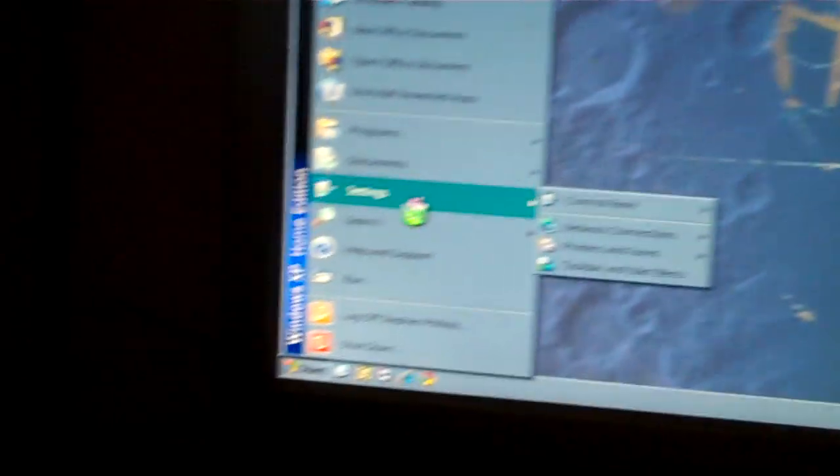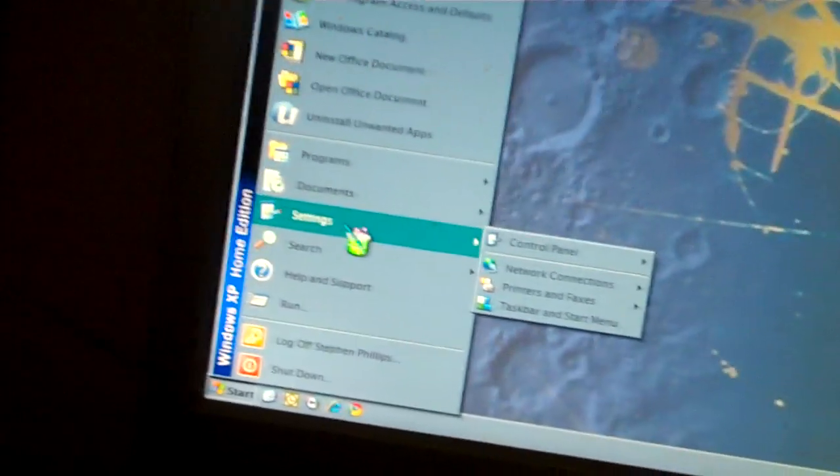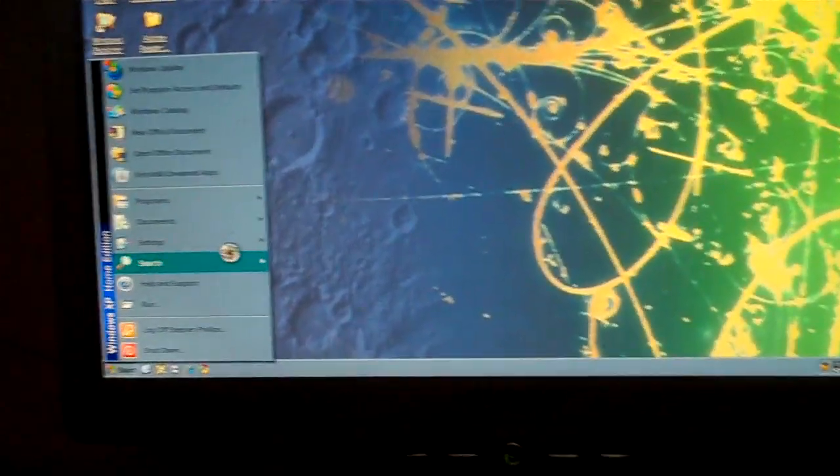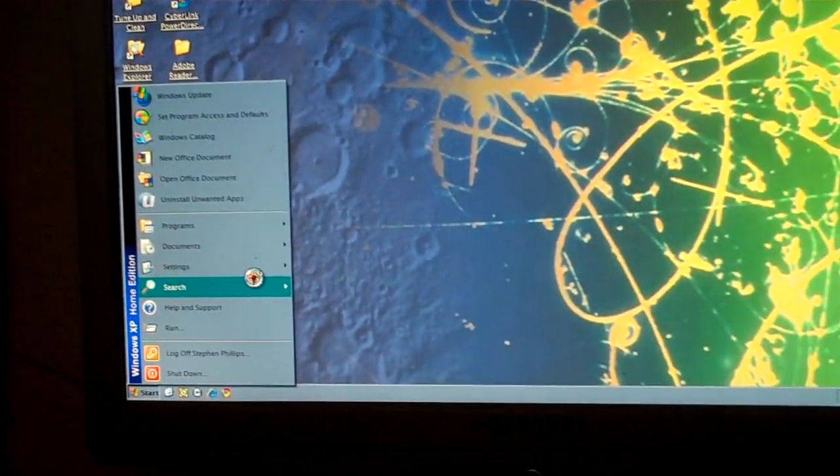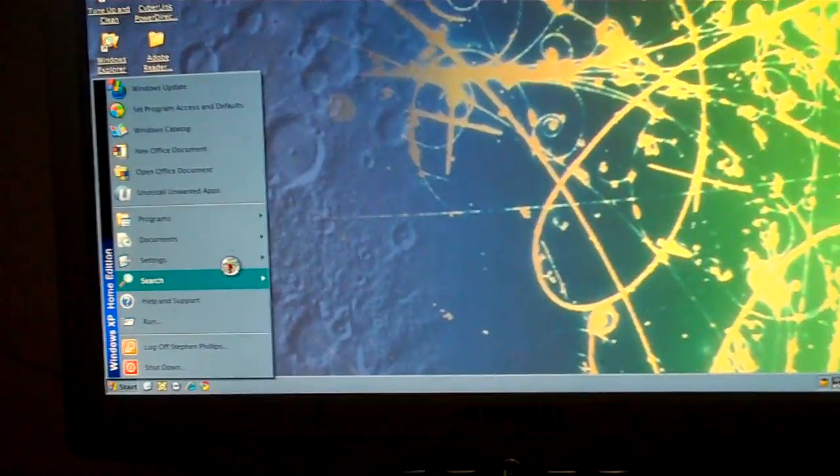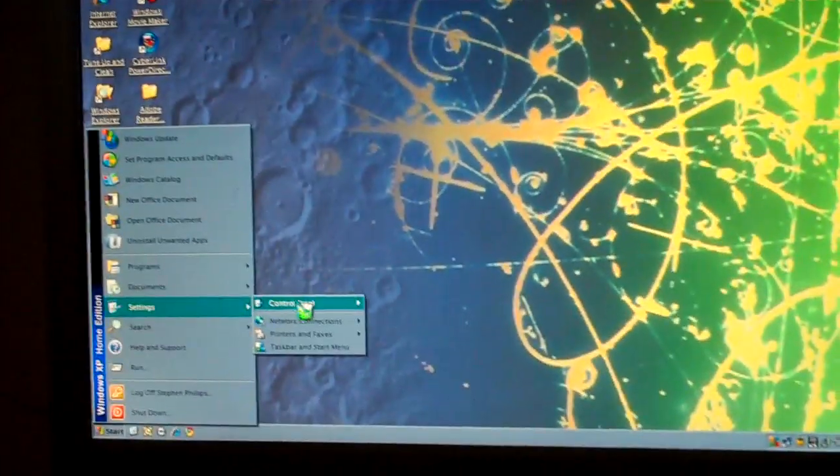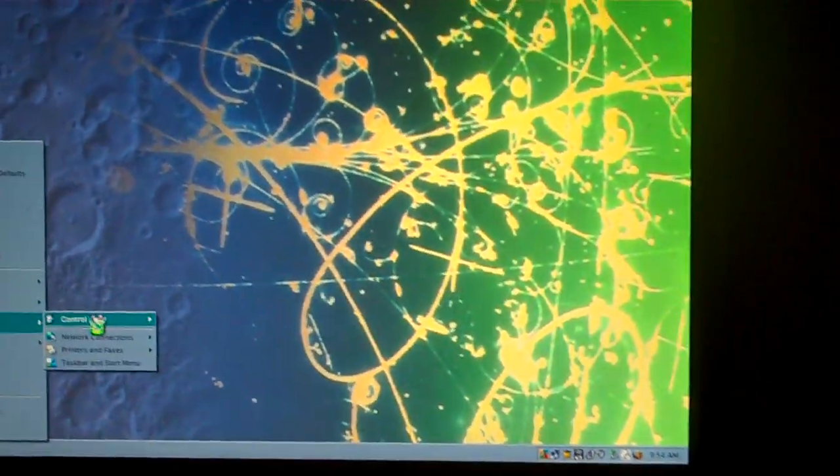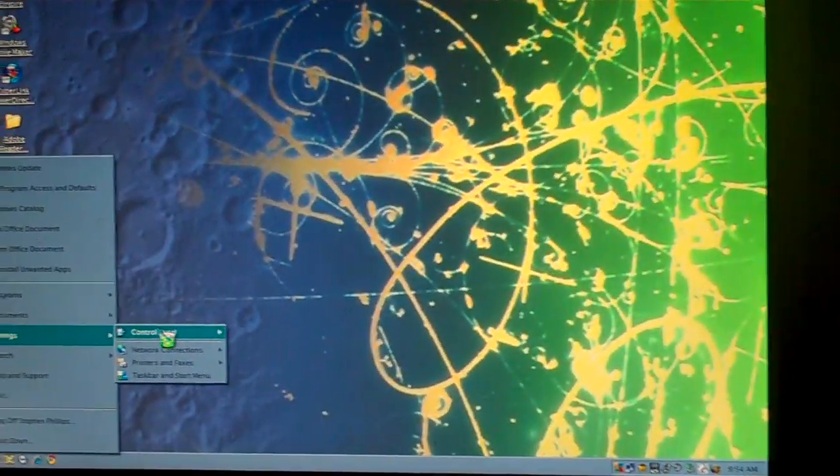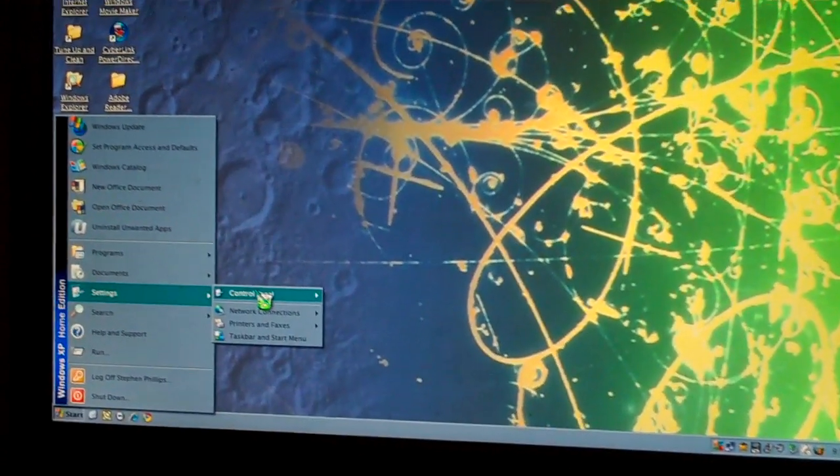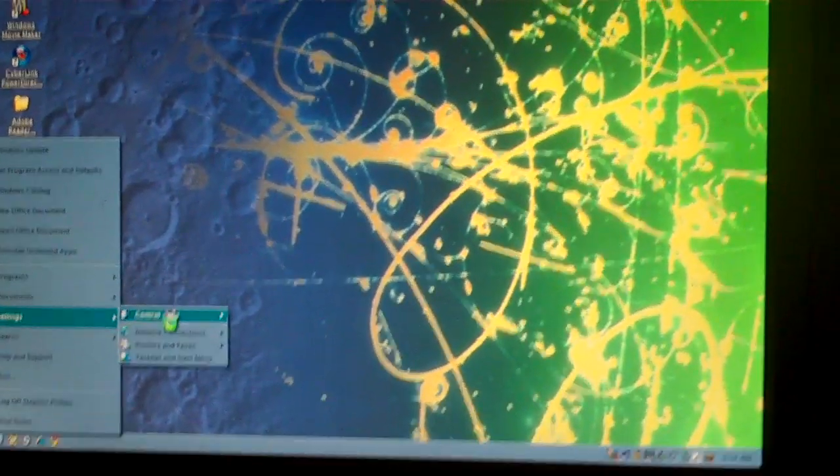Still not picking it up. But yeah, see? Correct icons, even though there's no My Documents icon, just the standard.